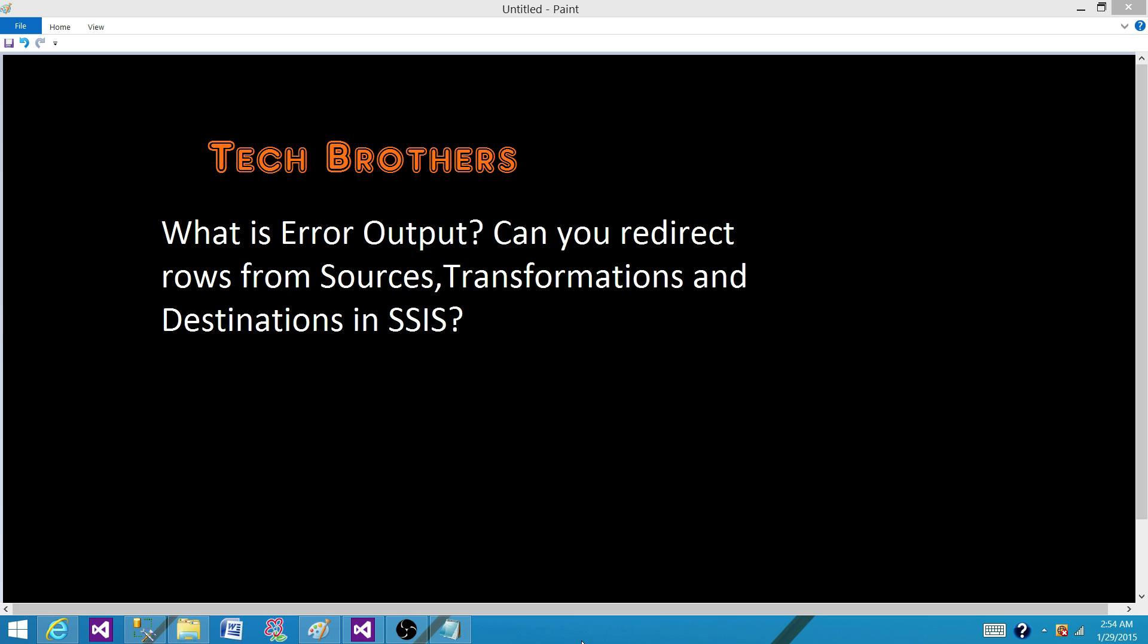So if I get a file that does not qualify, the data in the file does not qualify with the data types of what I have defined in the flat file connection manager, what will happen? It will fail the task.